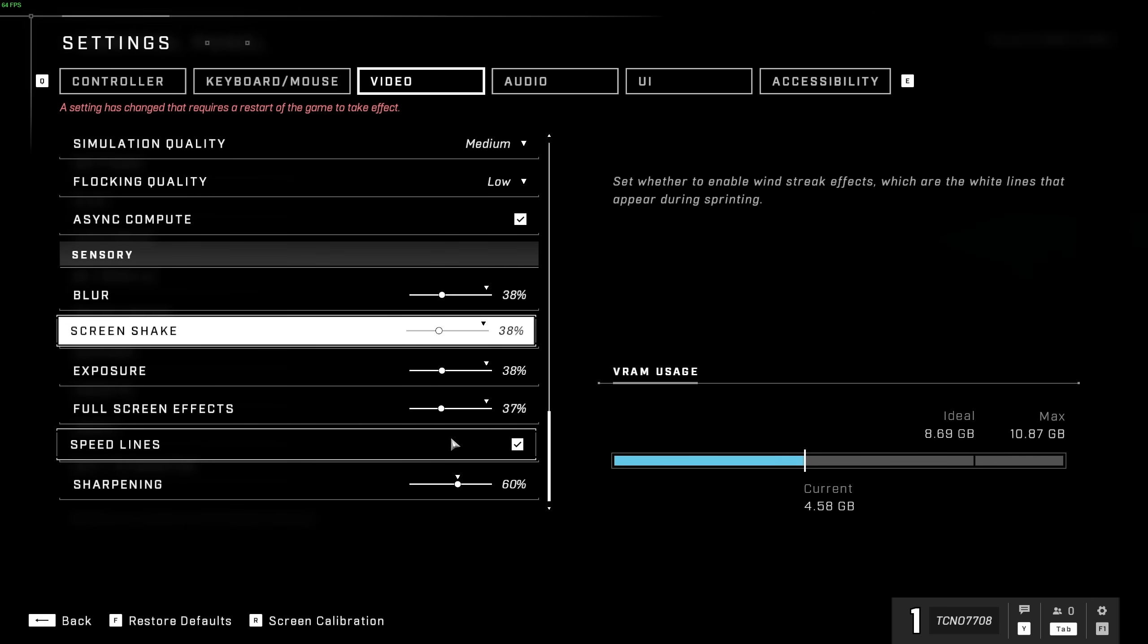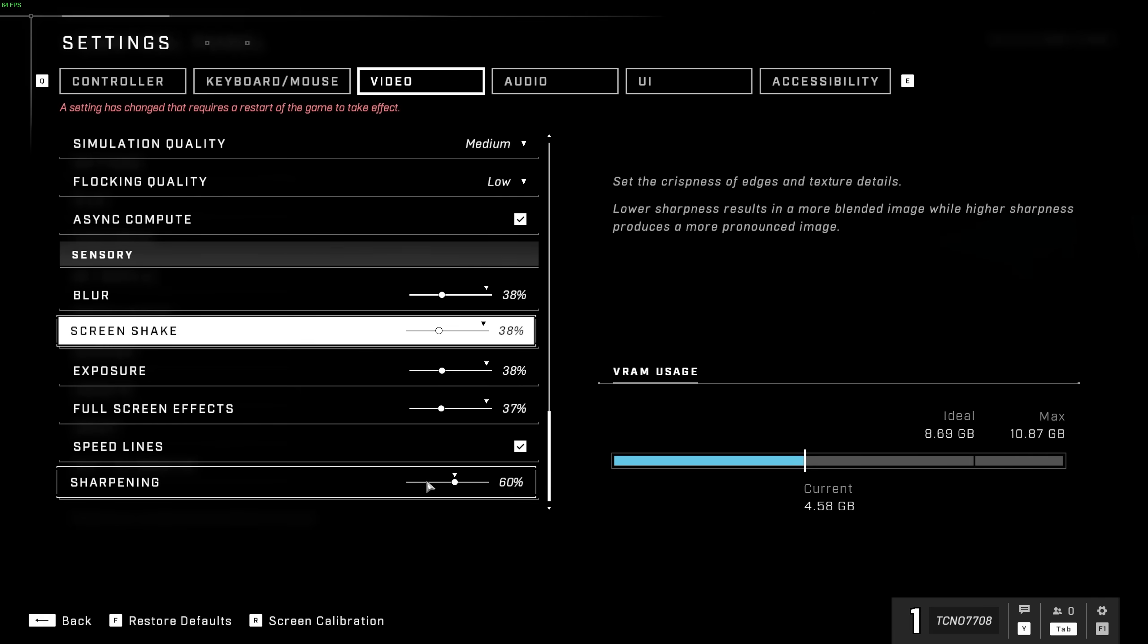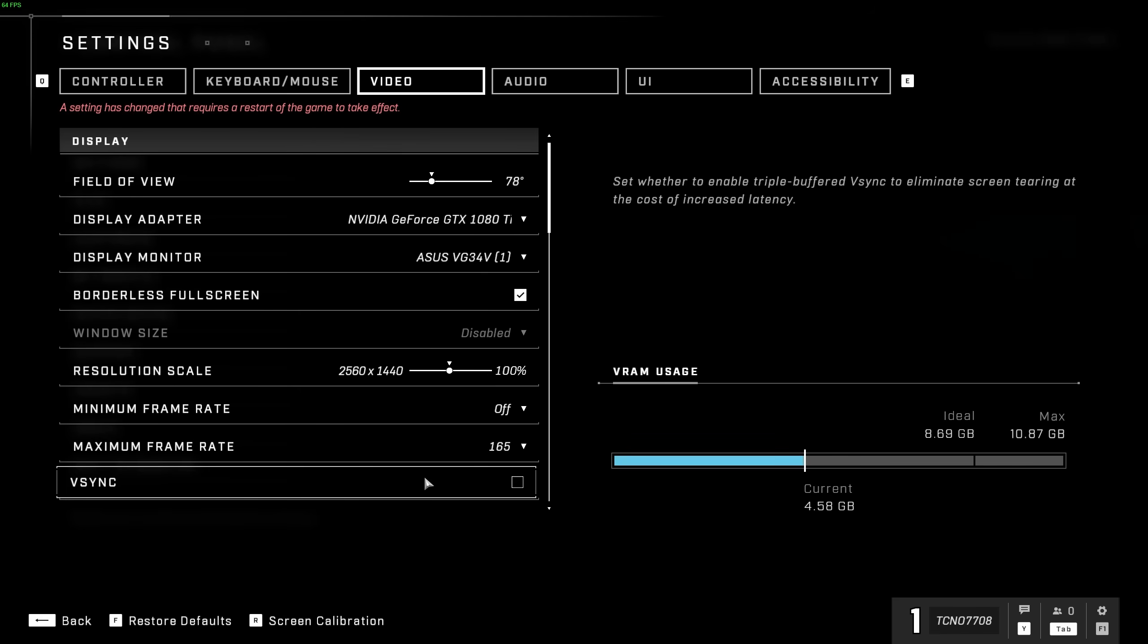Speed lines has to do with white lines that appear during sprinting, traveling, etc, and this may be something you want to turn off, and I'll be leaving this on. Finally, we have sharpening, which should help you see objects in the distance a bit easier, so I'd usually leave this on 60, though this is completely user preference and shouldn't affect your performance at all.